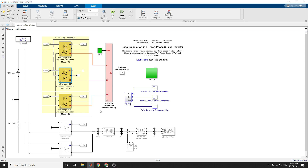The reverse recovery energy loss is determined with the help of a 3D lookup table. For conduction loss, the current flowing in the device and the junction temperature determine the on-stage voltage — that is, the forward voltage Vf across the diode — using a 2D lookup table. This forward voltage Vf is then multiplied by the forward current If to determine the conduction loss, which is injected to the thermal network.